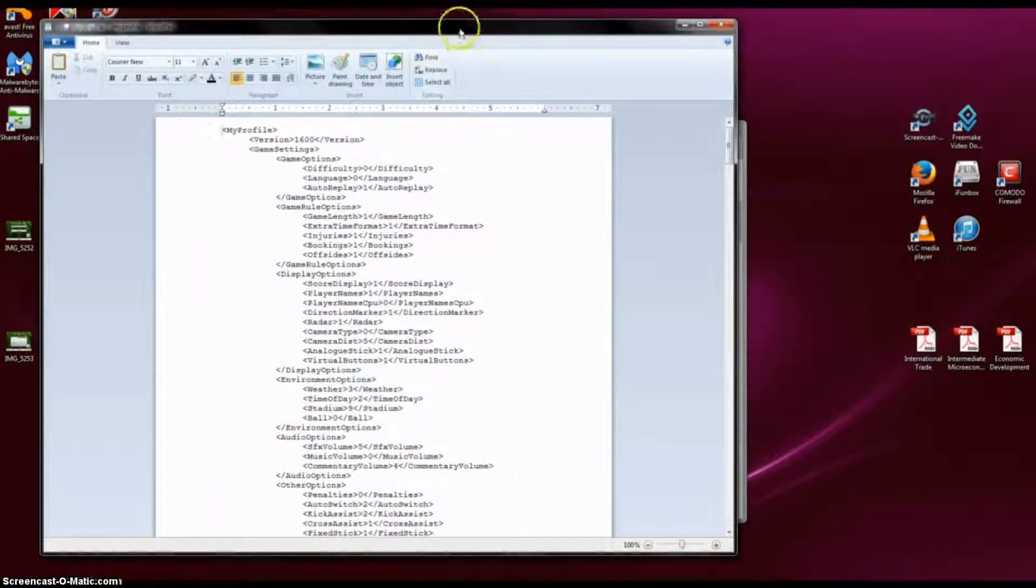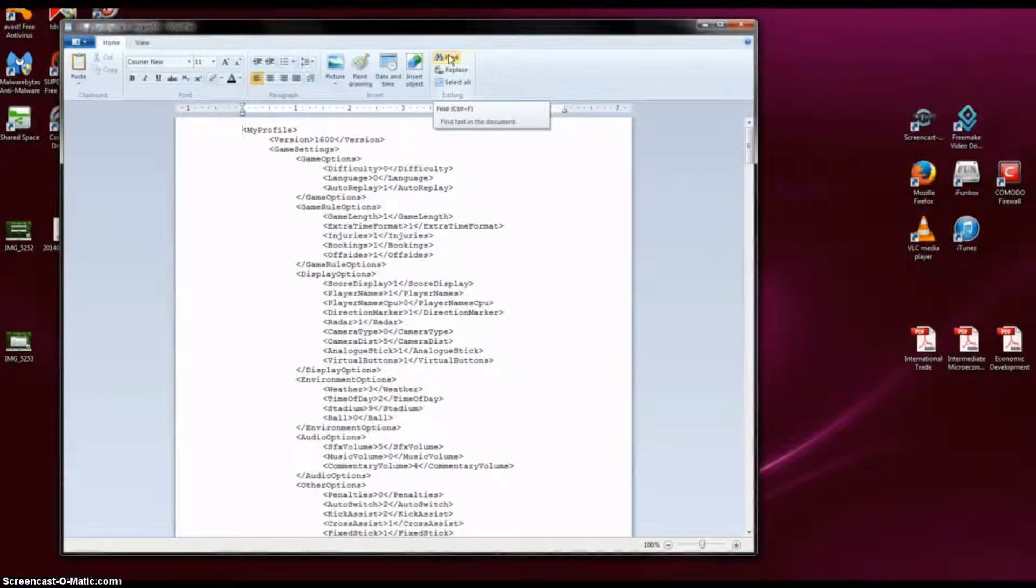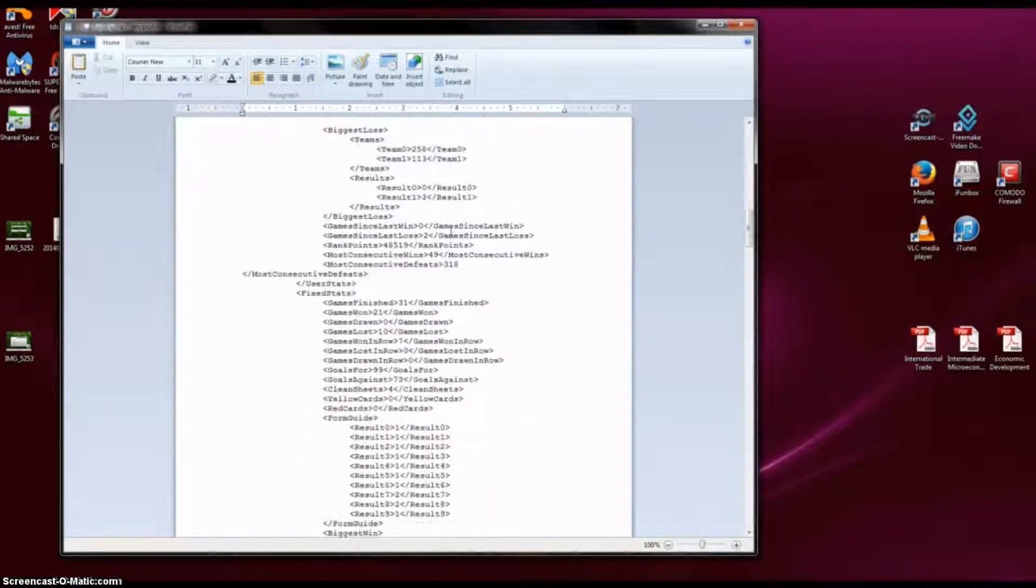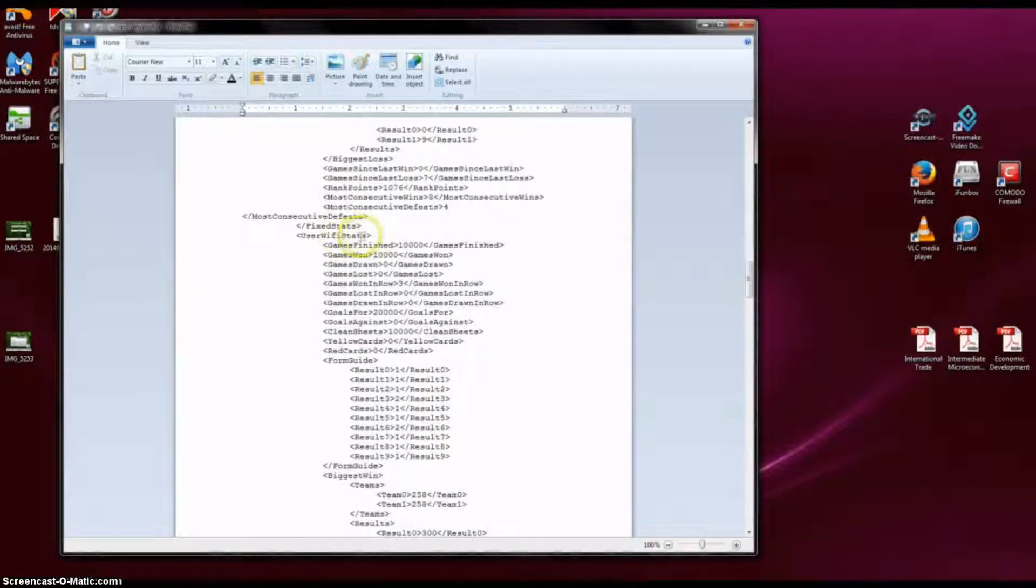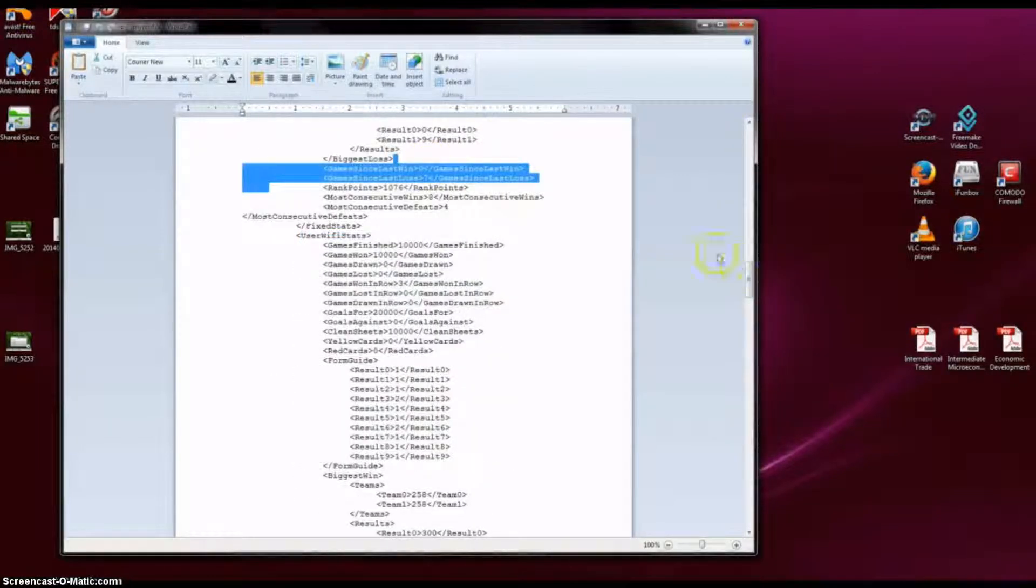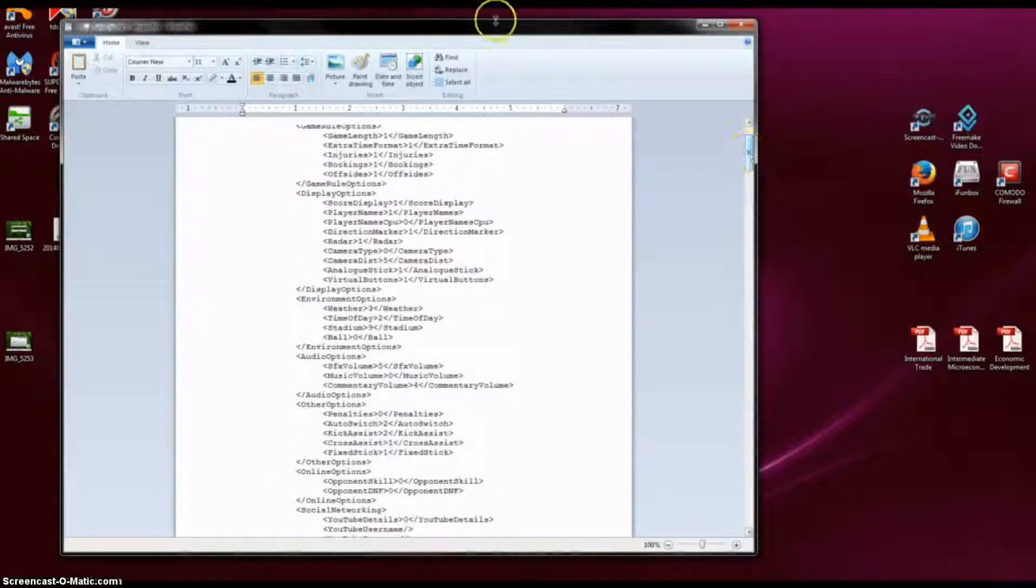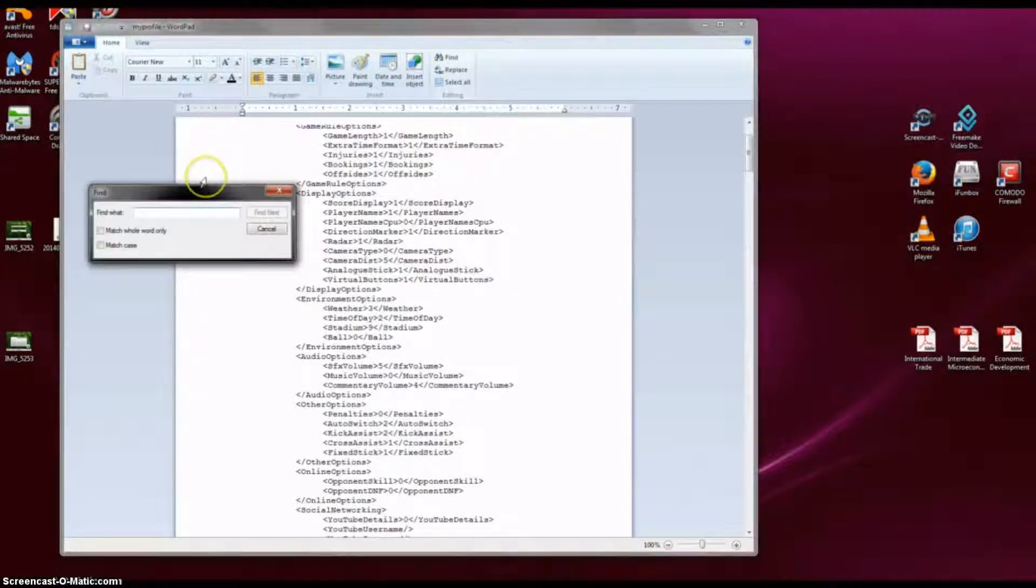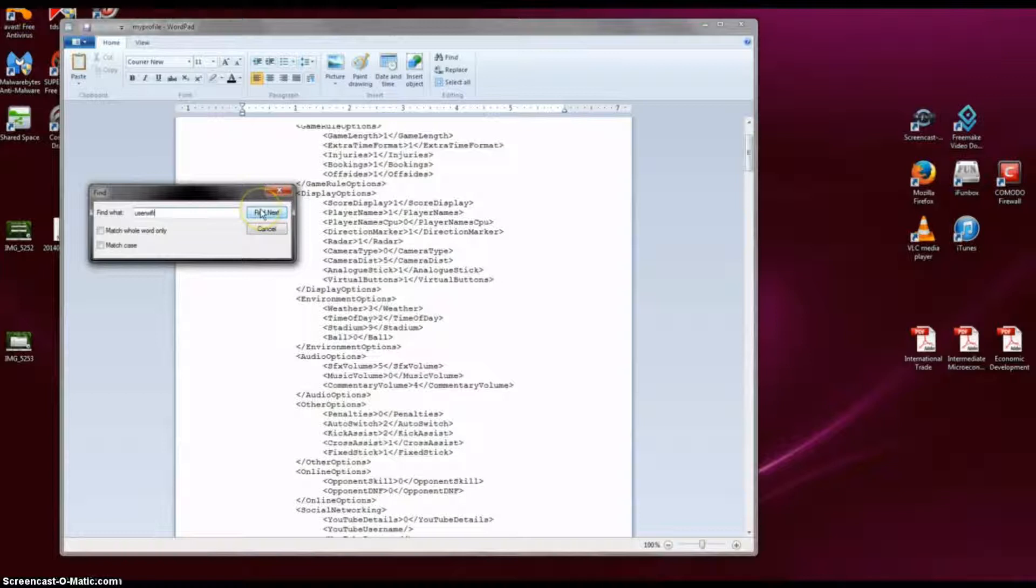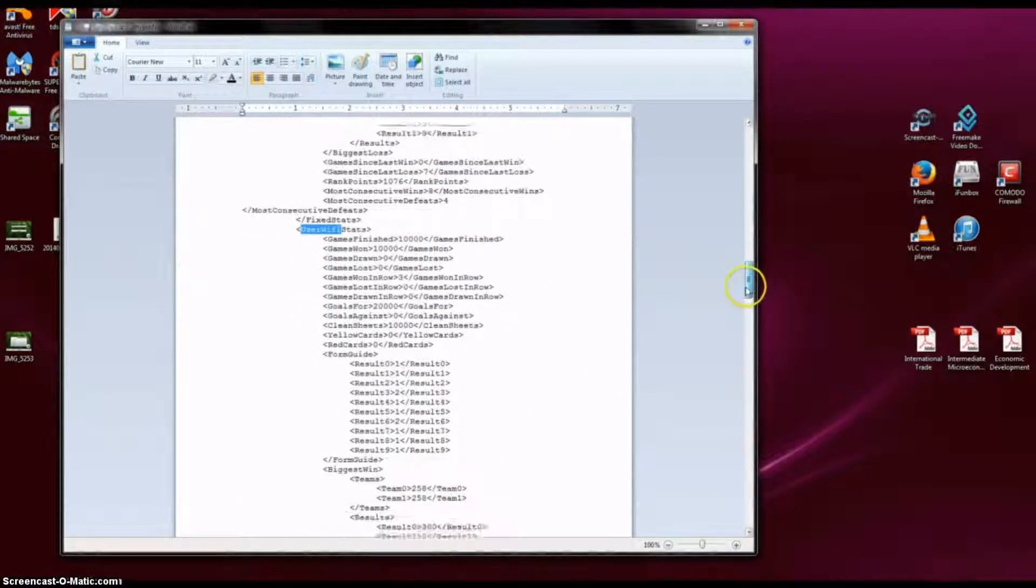Once you have opened it, you are going to need to find the user wifi section. Yes, you can just scroll down. See, it is the user wifi section. This is the section we want. Or if your program has a find feature like this, you can find it easier. You can type in user wifi, then you can click find next, and the first result should be that.